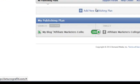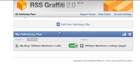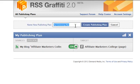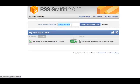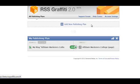What you will want to do here is add a new publishing plan. Now you can name this anything you like — this is only for your personal benefit, so I will just set this one up as an example. Create your publishing plan.